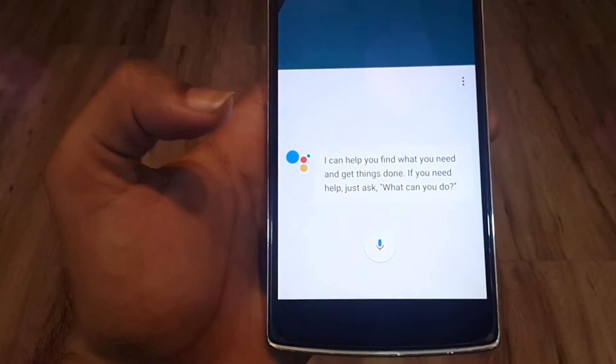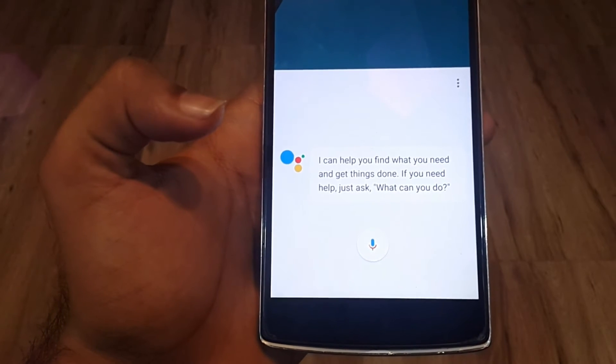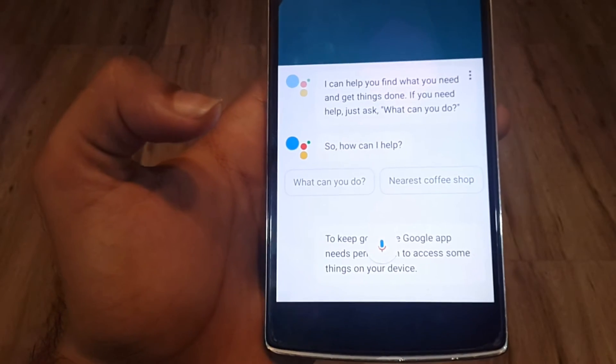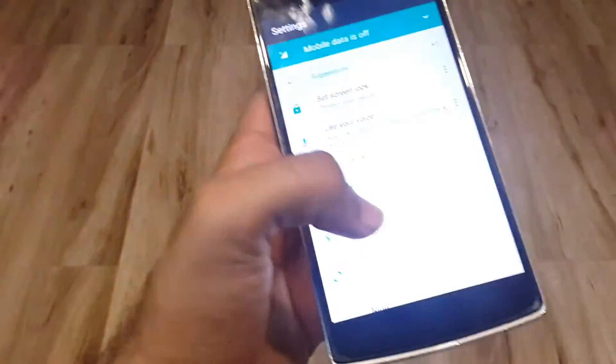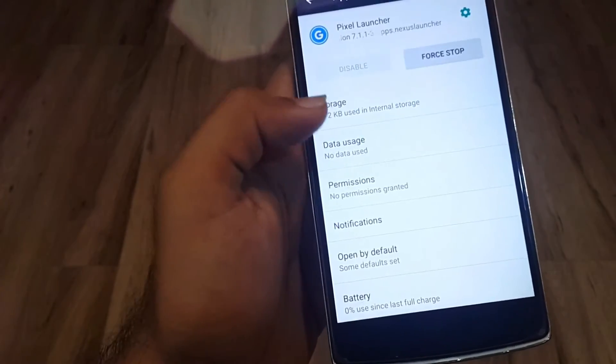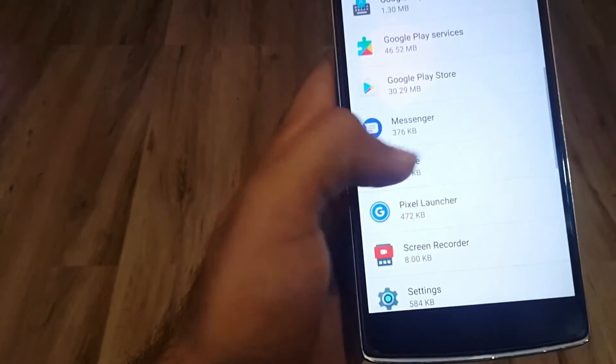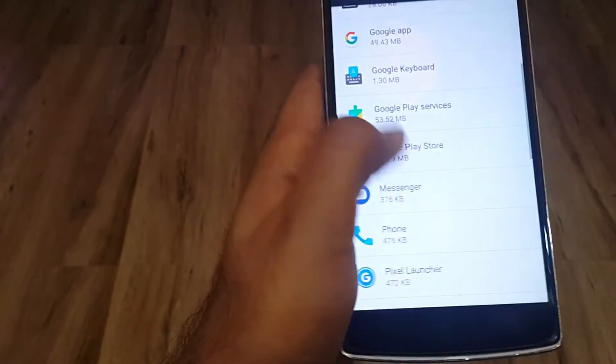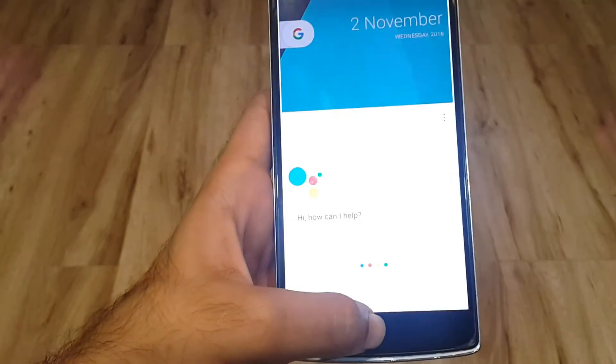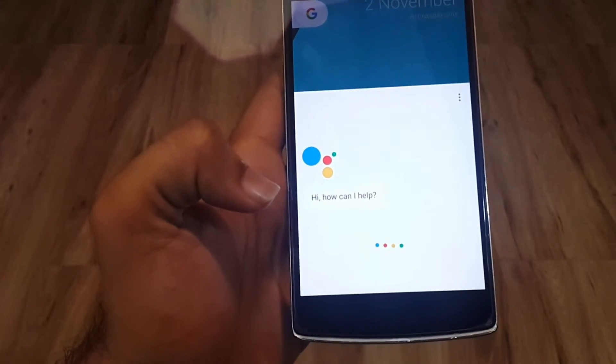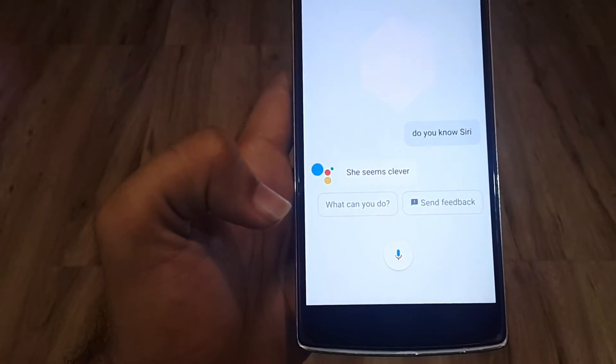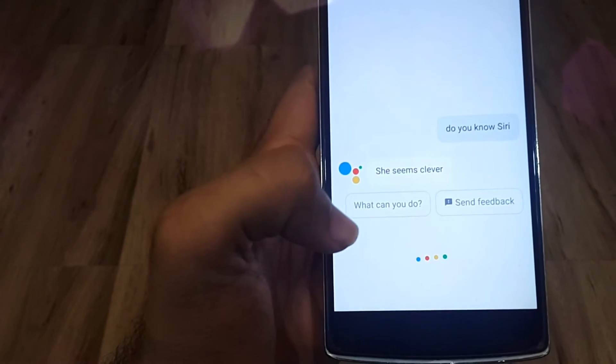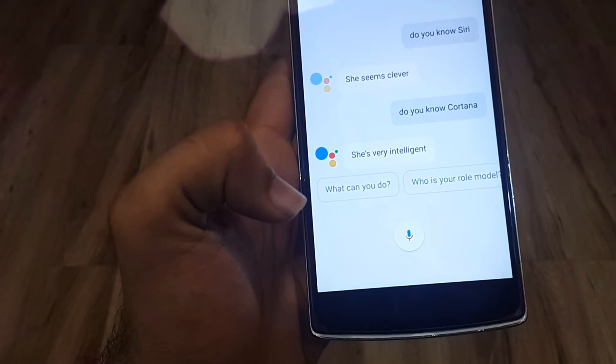I can help you find what you need and get things done. If you need help just ask what can you do. So how can I help? Do you know Siri? Oh that was clever reply. Do you know Cortana? She's very intelligent. It seems like Google Assistant is quite jealous.